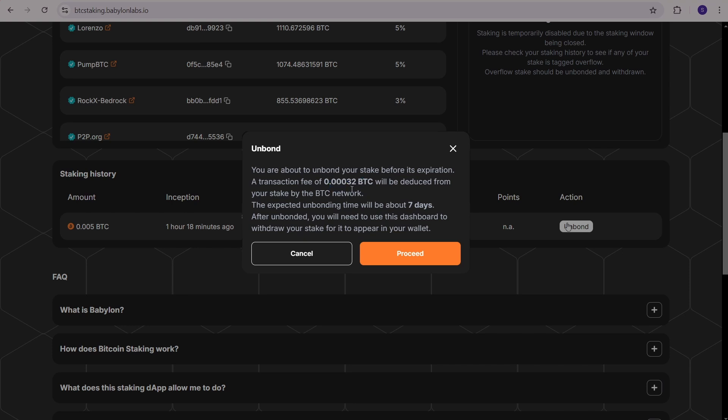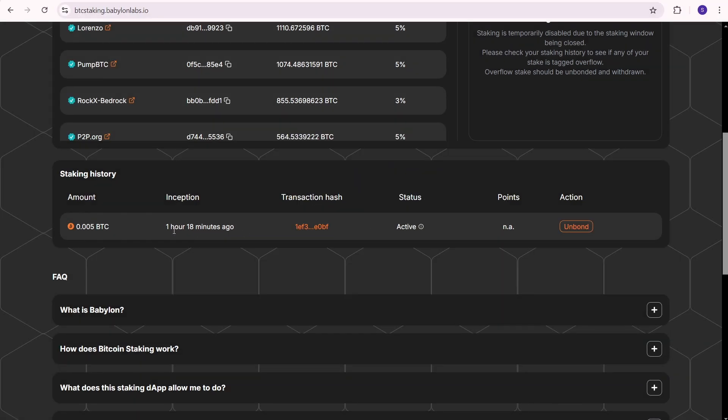Then you must access your dashboard, find the withdraw button, and pay an additional fee for the withdrawal. Only then will you receive your BTC. Therefore, it's better to stake for the long term. Usually projects make withdrawals more convenient over time, but for now the withdrawal process from Babylon is not the easiest or cheapest.